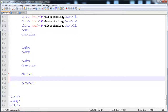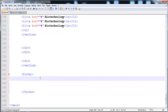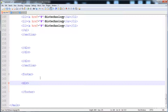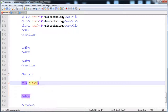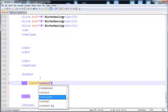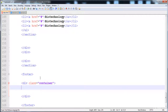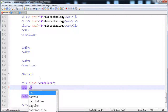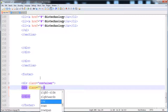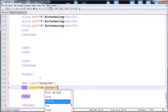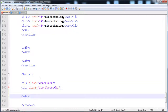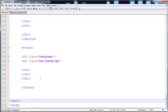Inside the footer we have to create the structure. First we create a div with the class 'container', then add its closing tag. Then we give another div with the class 'row' so the content doesn't get mixed up. After that we add a 'footer-background' class to a div.